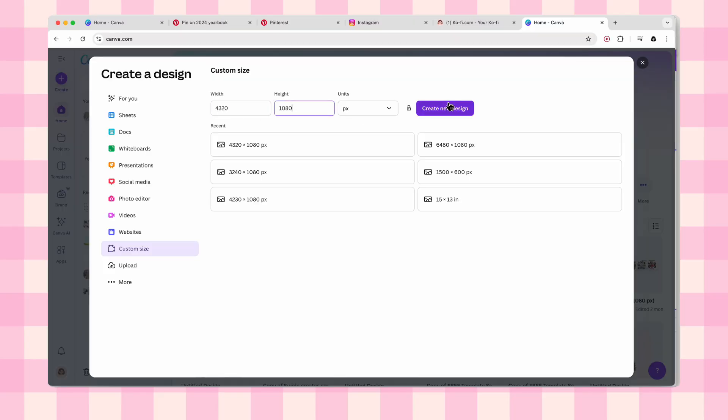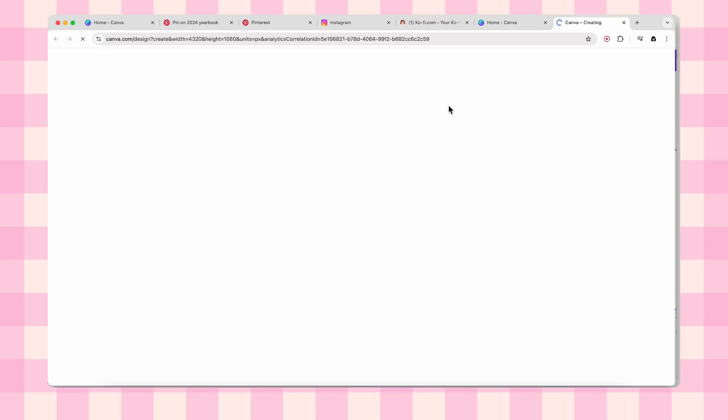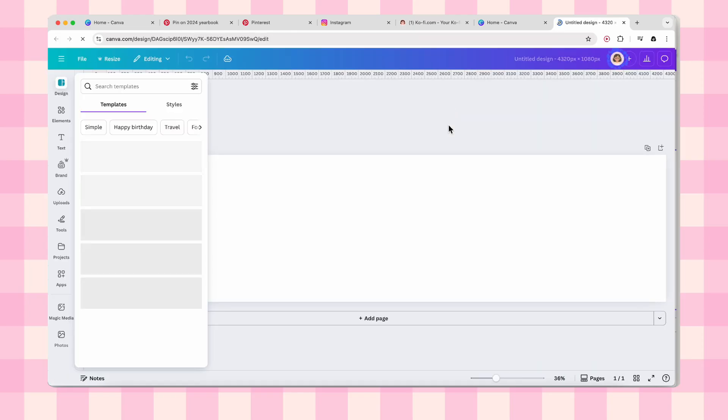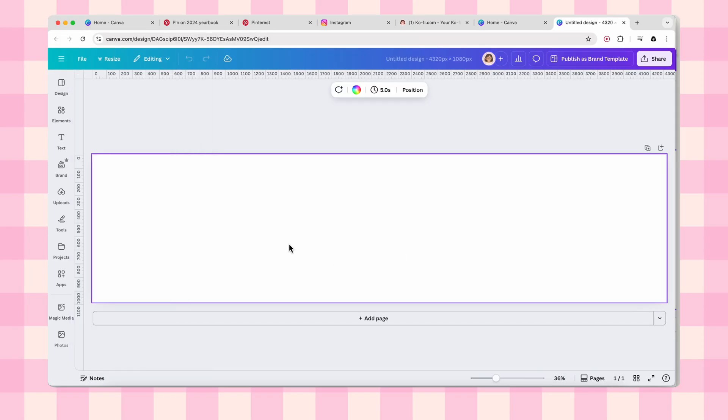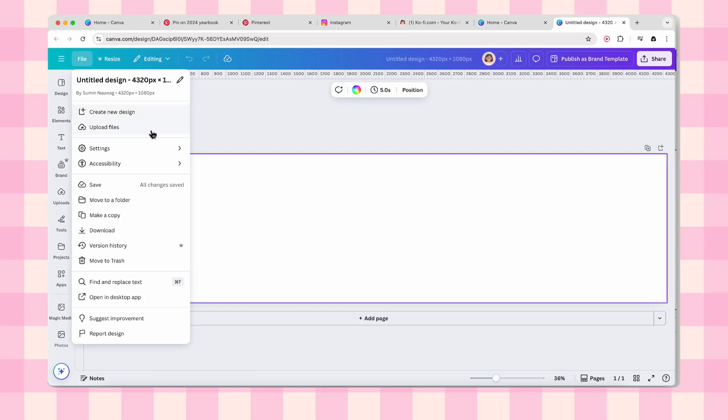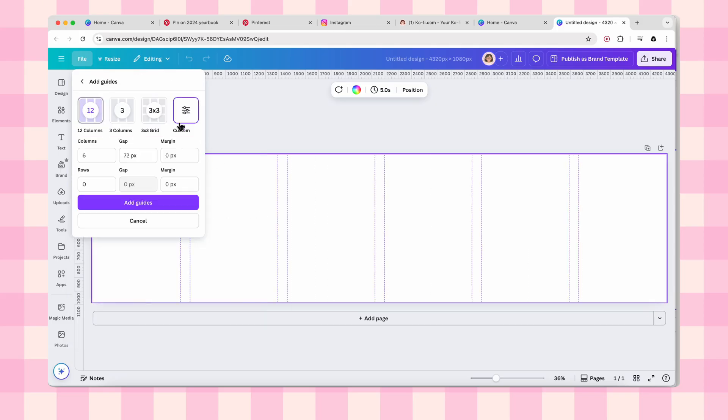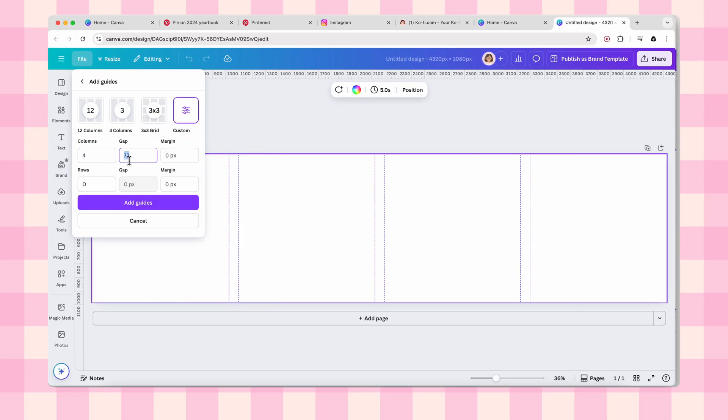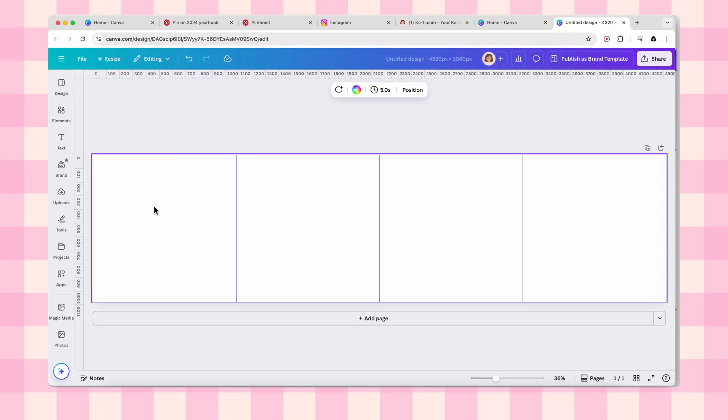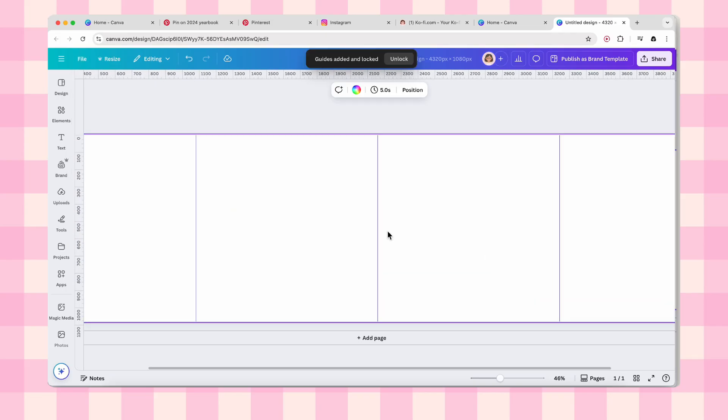Now you're looking at this massive blank canvas and you're probably thinking what am I supposed to do with this? Don't panic, we are about to make it make sense. Go to file, then settings, then add guides. Click custom. Here's the magic: set your columns to 4 and your gap to 0. Click add guides and suddenly you've got these perfect little sections that are going to be your slides.